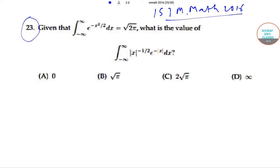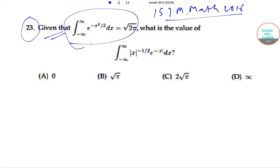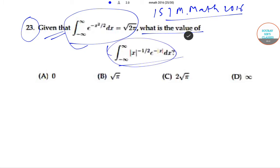In question number 23, it is given that the integral from minus infinity to infinity of e to the power minus x squared by 2 dx is equal to root 2π. We need to find the value of the integral from minus infinity to infinity of |x| to the power 1/2 into e to the power minus |x| dx. The options are 0, root π, 2 root π, and infinity.